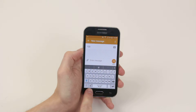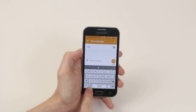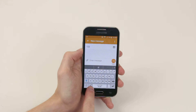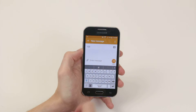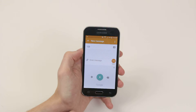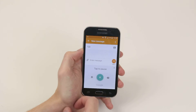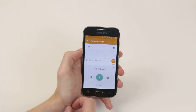From here, as you can see, there is a little microphone down here on the keyboard. Simply go ahead and click on it and speak the message that you wish. For example: "Hi, how are you? What are you doing tonight?"